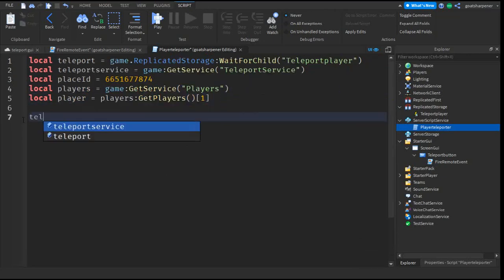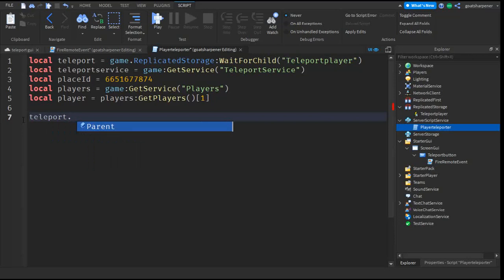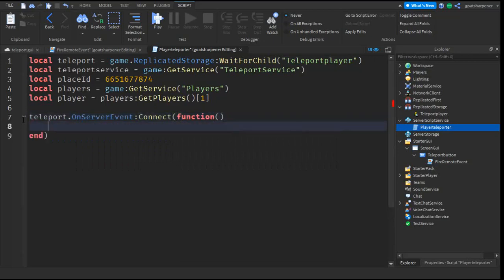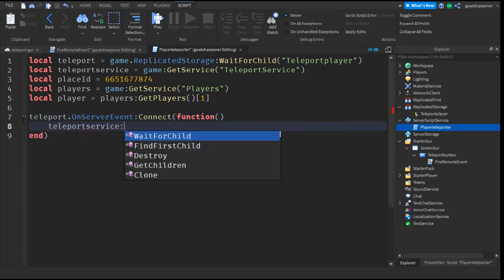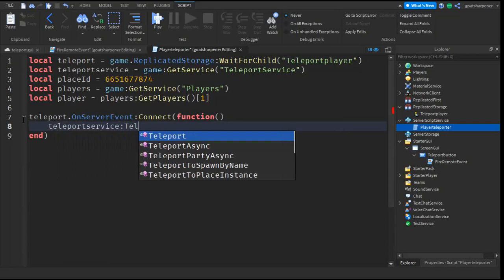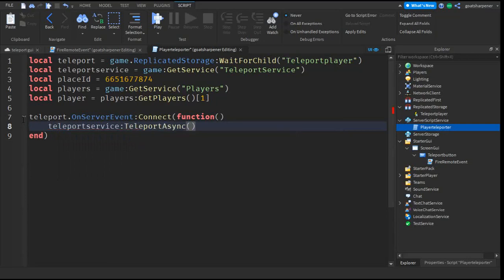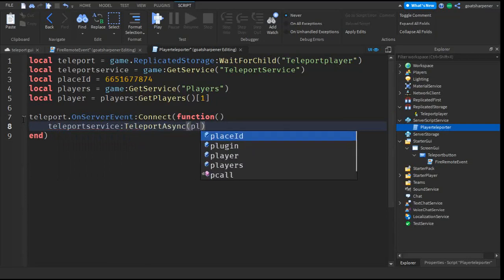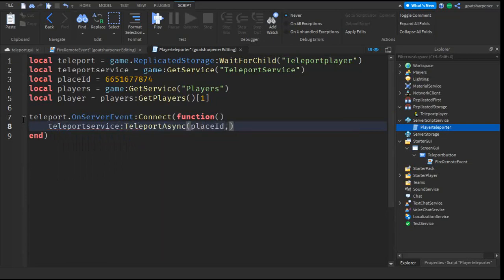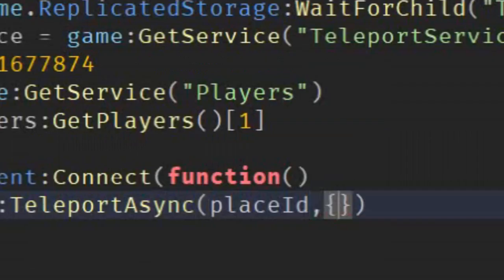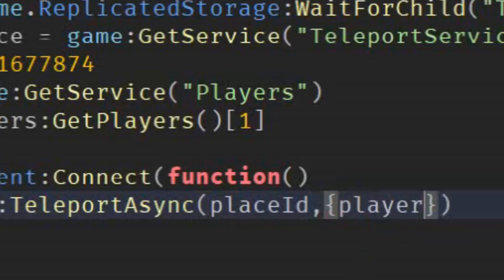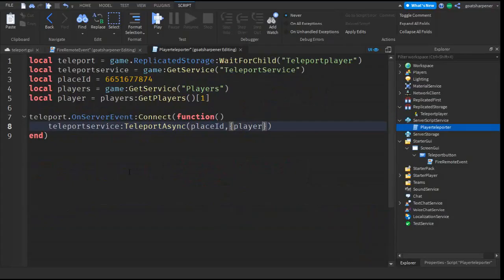After that, go down two lines, teleport dot OnServerEvent colon ConnectFunction, put brackets, and then go down a line and write TeleportService colon TeleportAsync, and then write PlaceID comma, these brackets, then Player. Just like that.